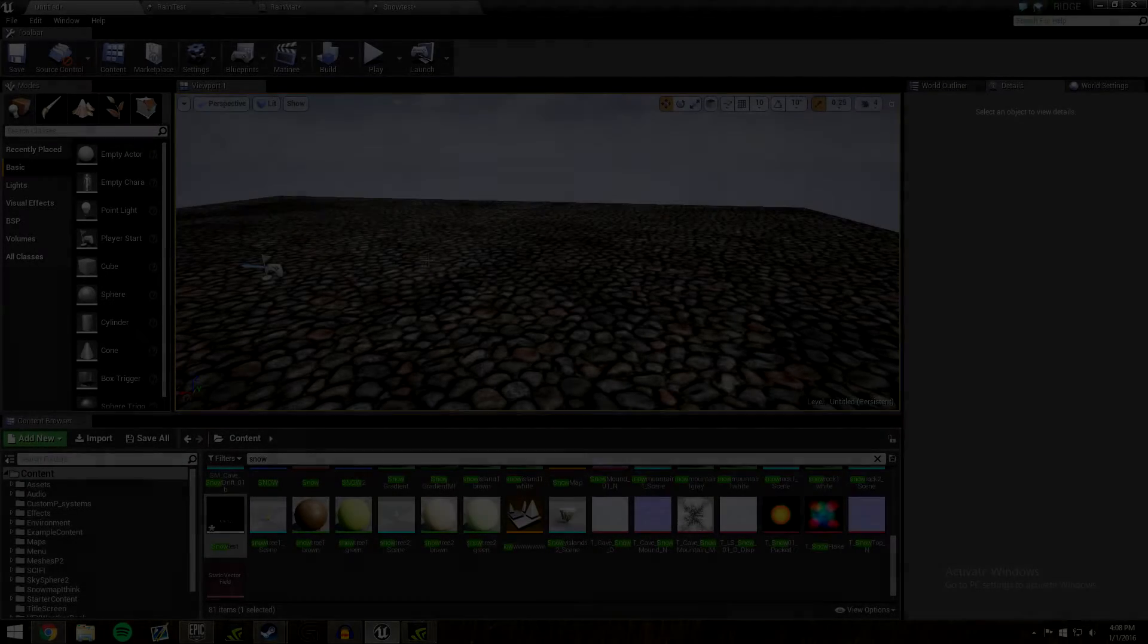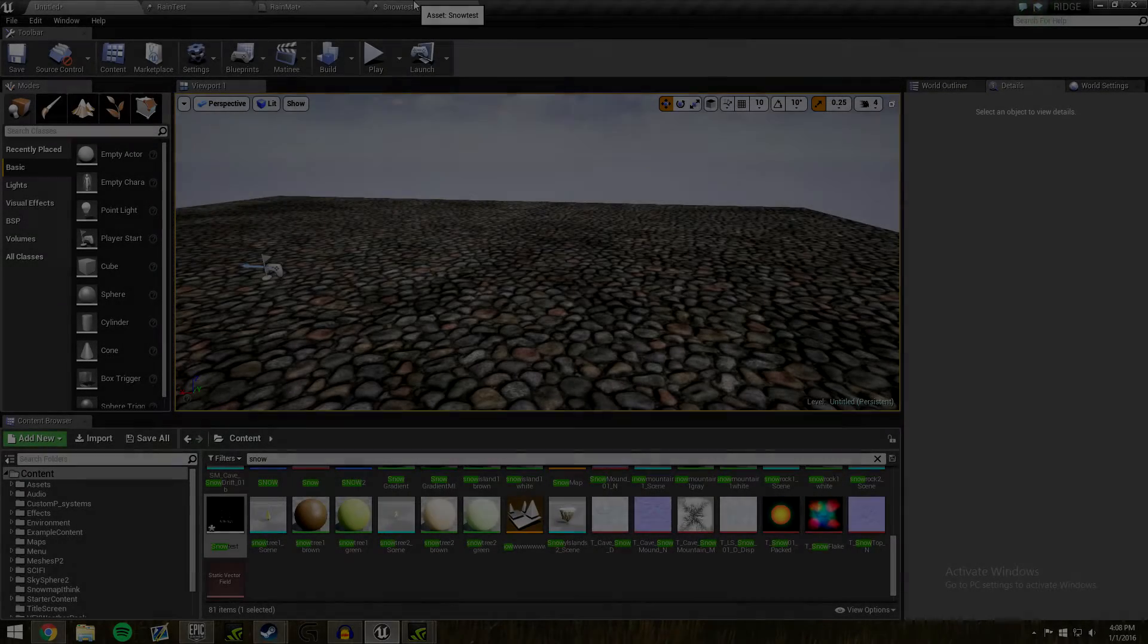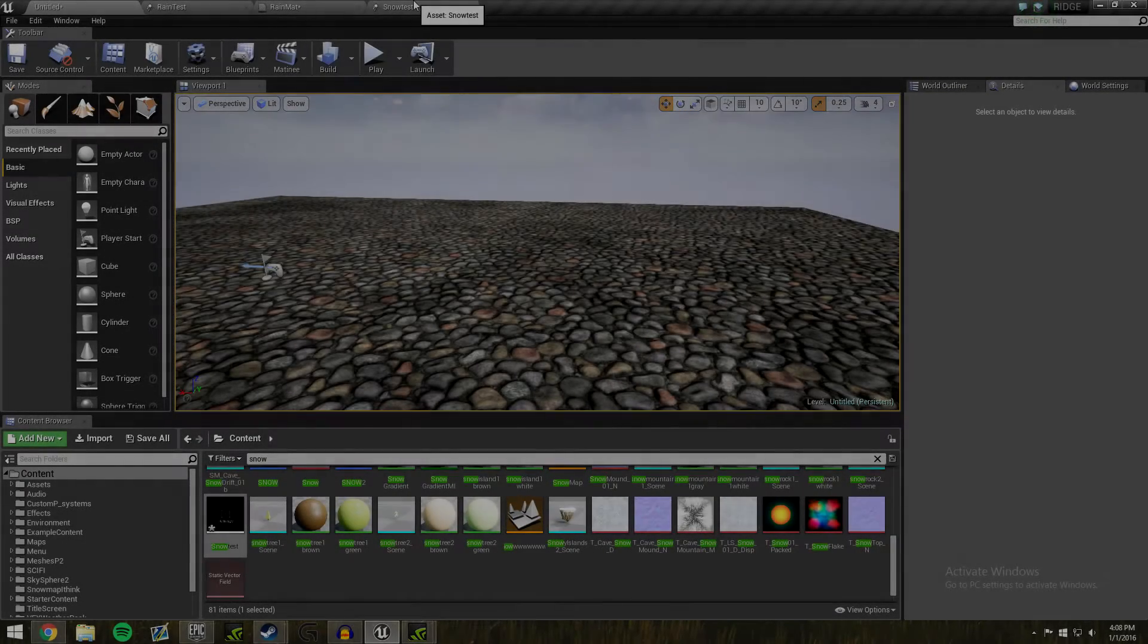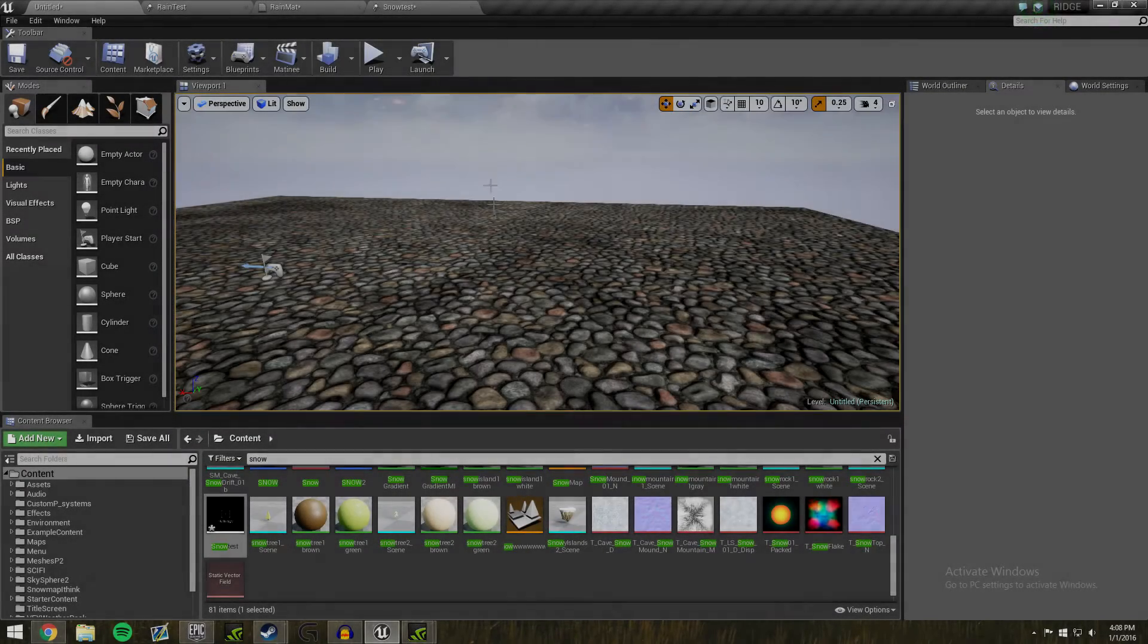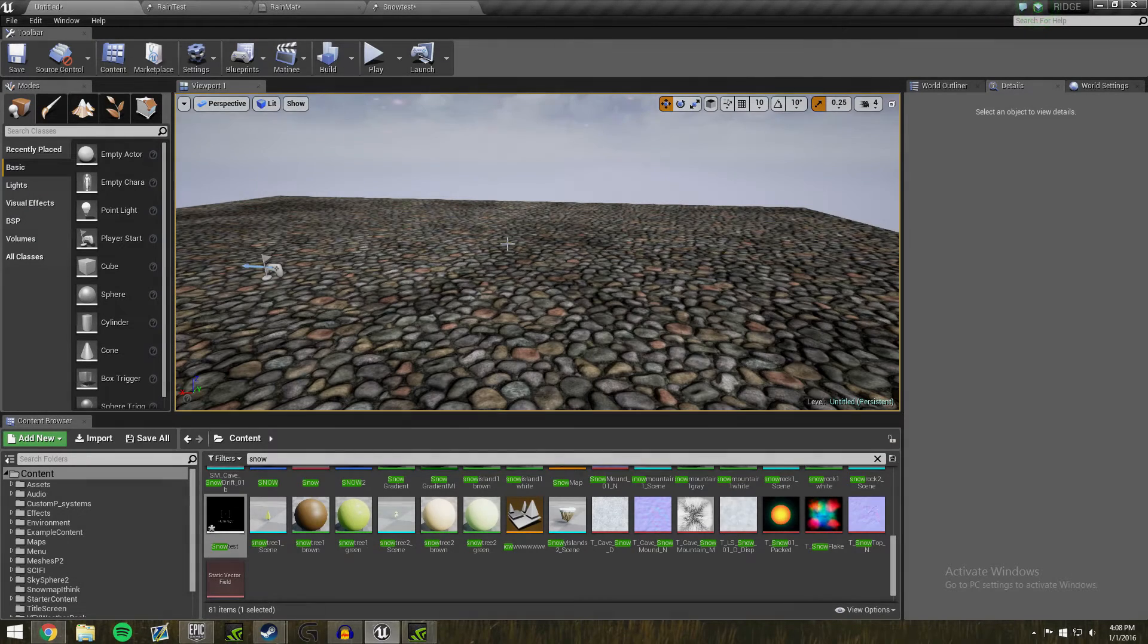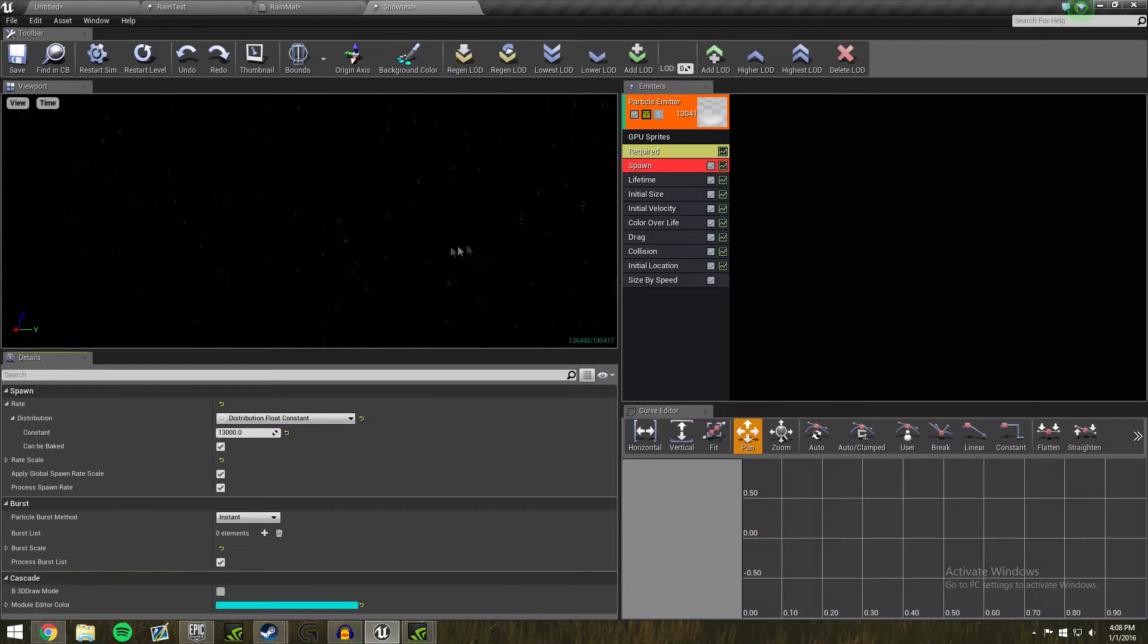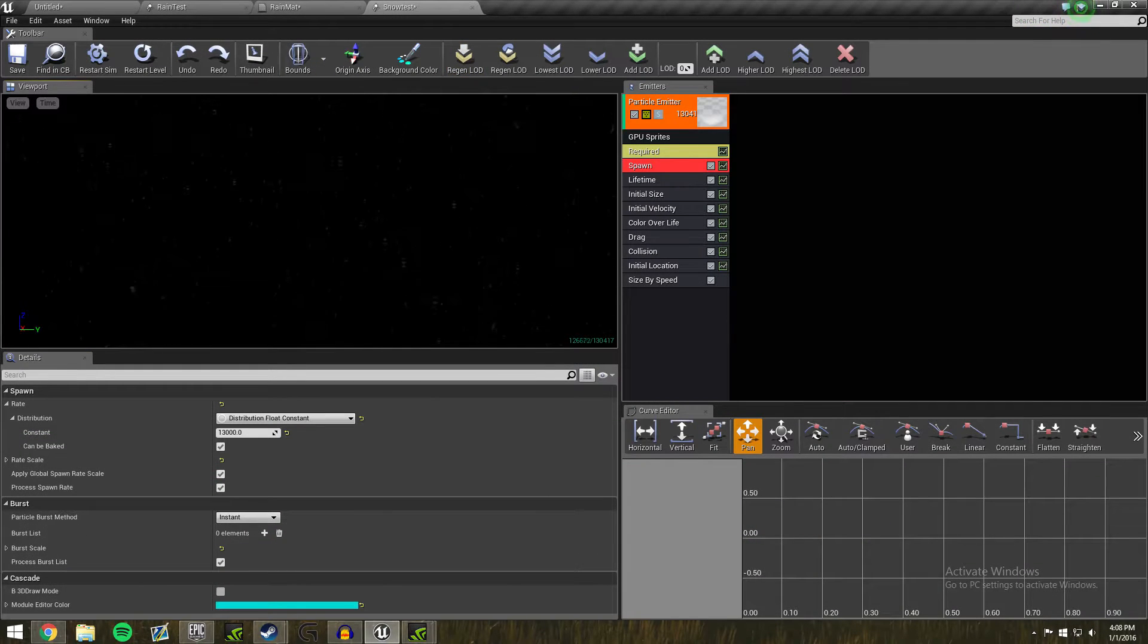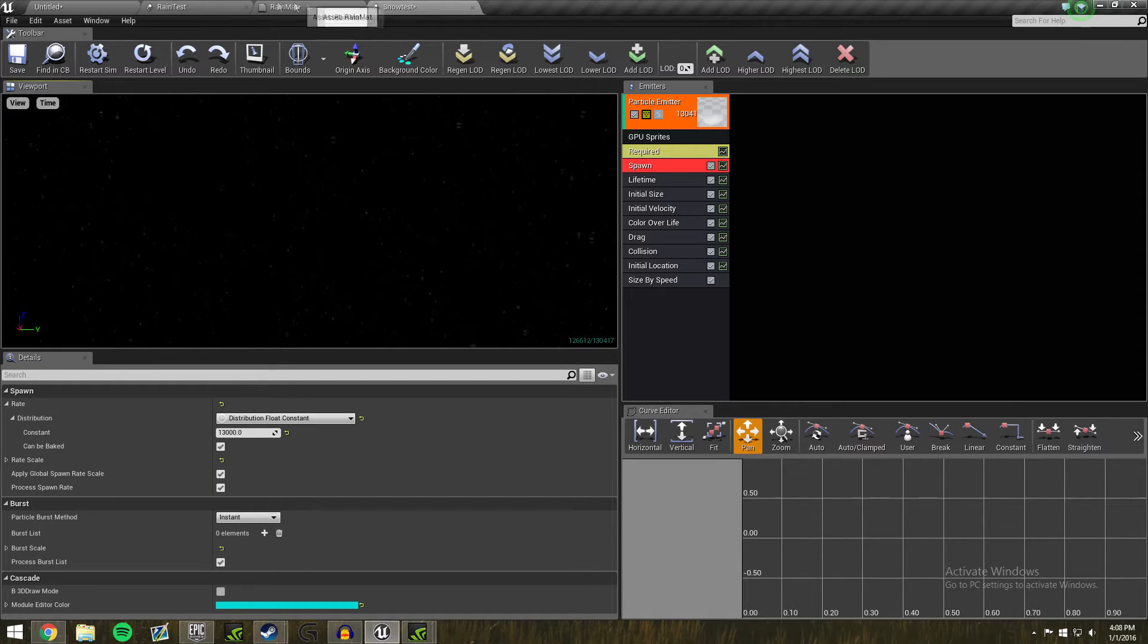Hey guys, Jake here, coming with a requested tutorial on how to make snow like this in Unreal Engine 4.